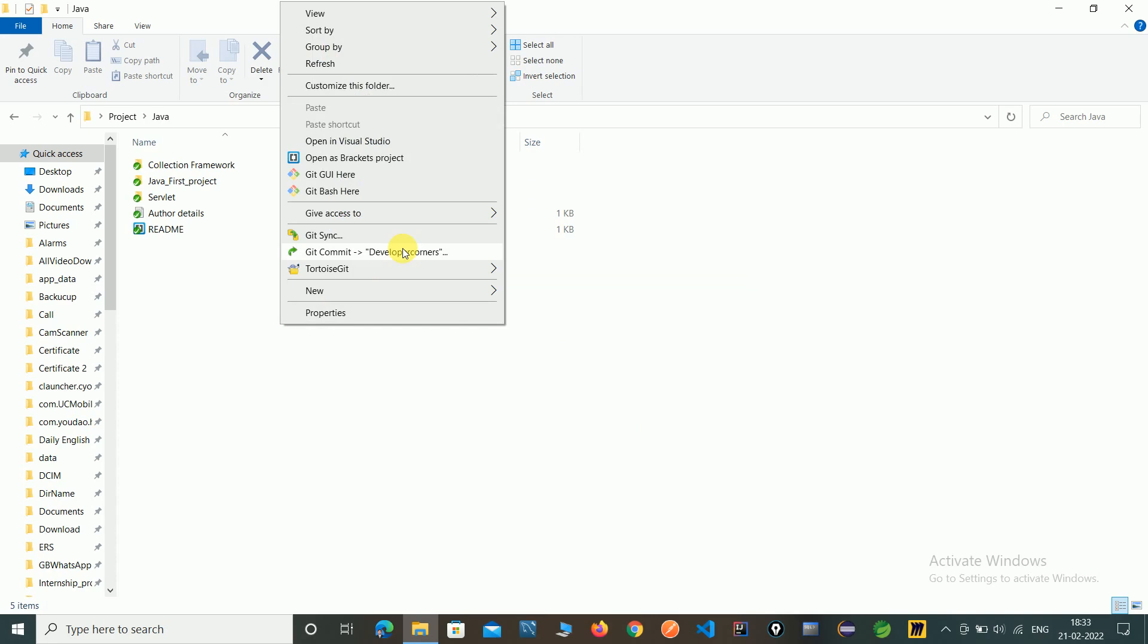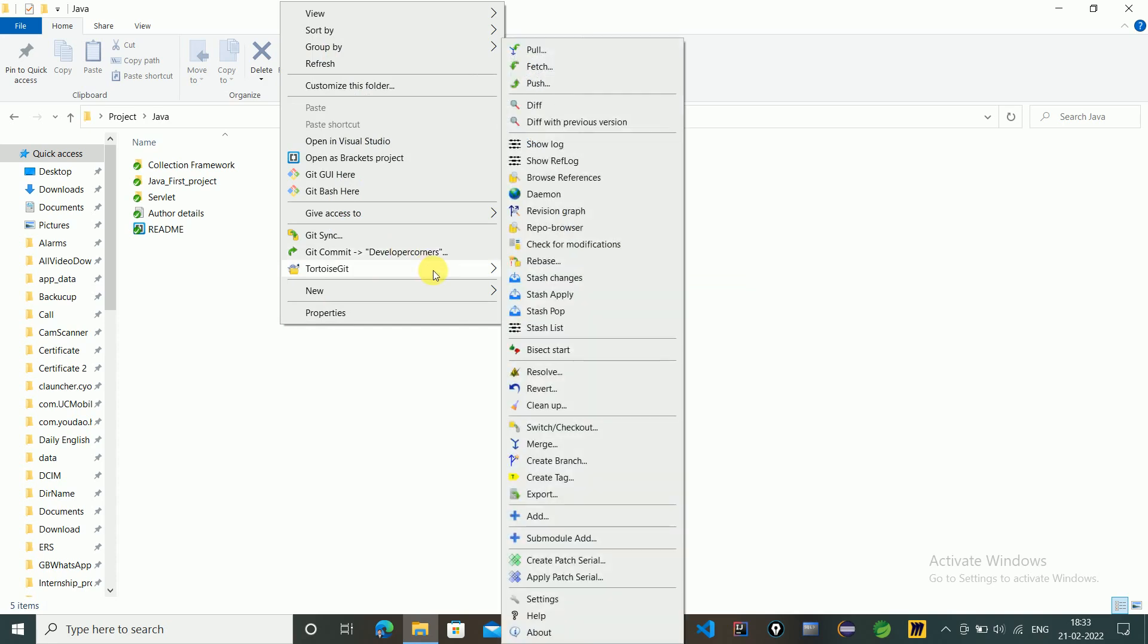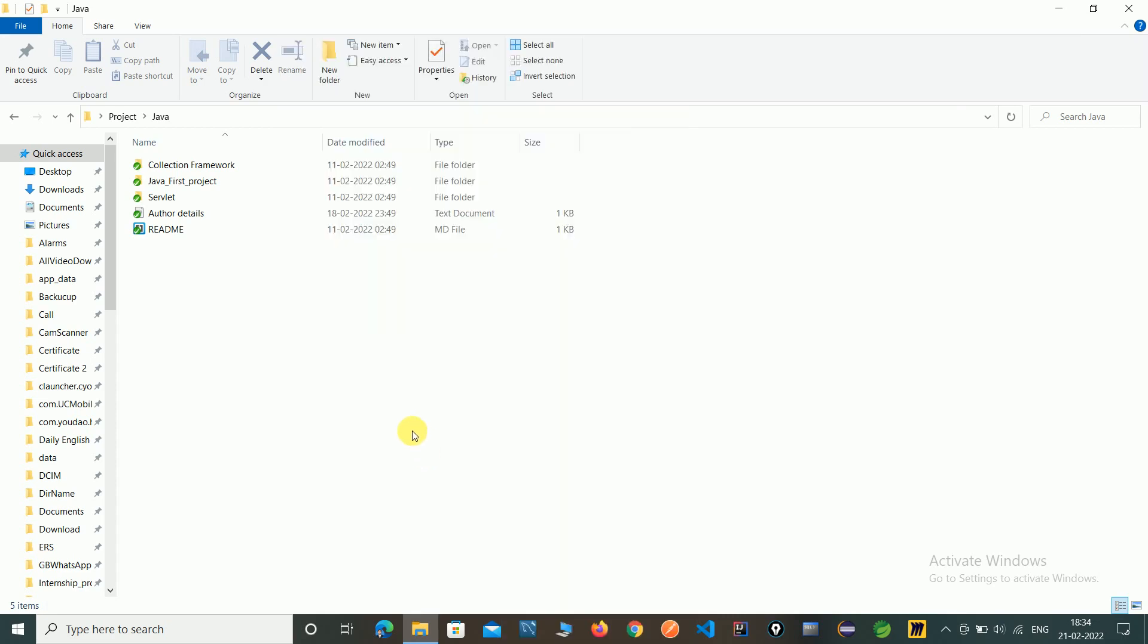So we have created branch by using a TortoiseGit tool. Just click on TortoiseGit, click on create branch and give name. And switch on this branch. Thank you.